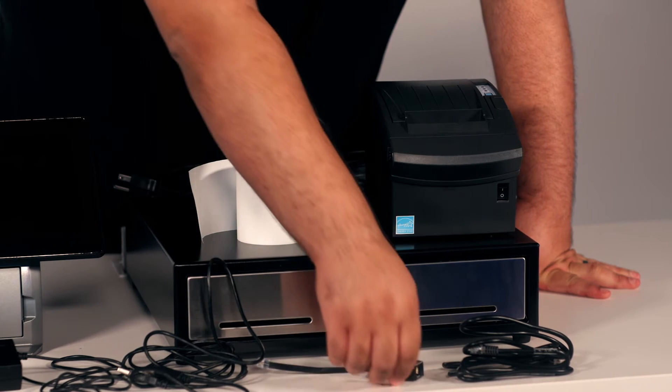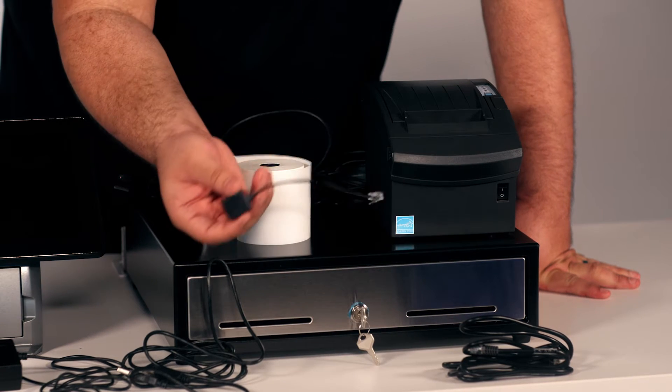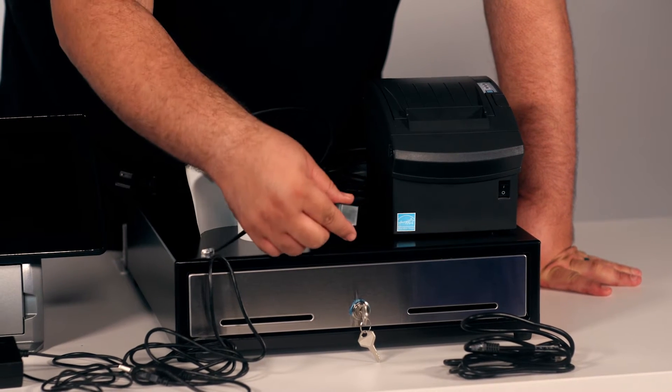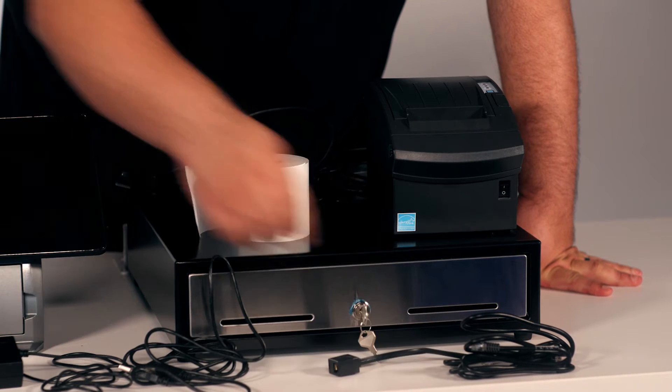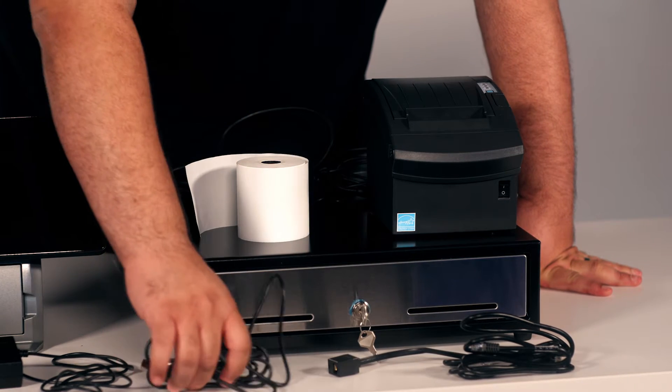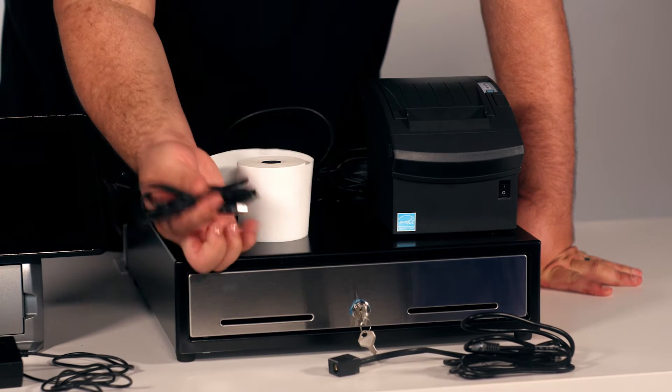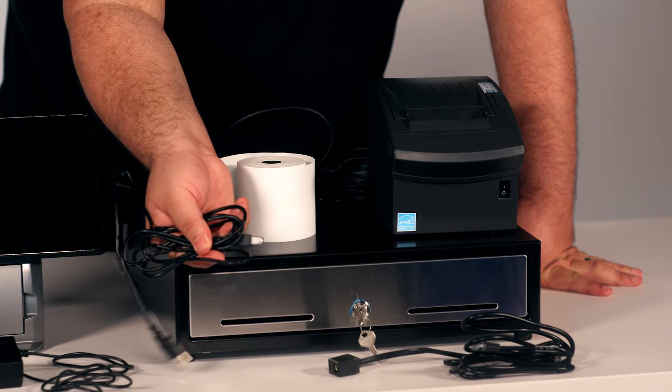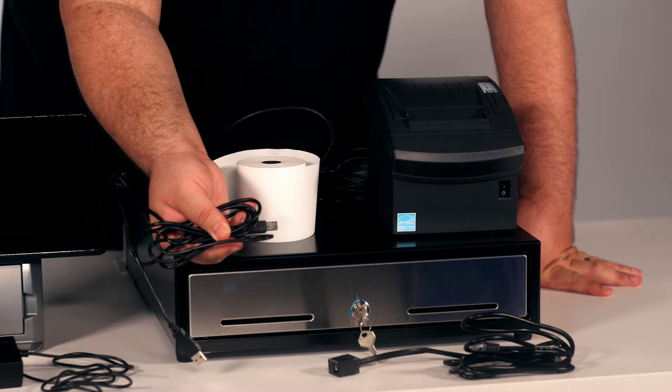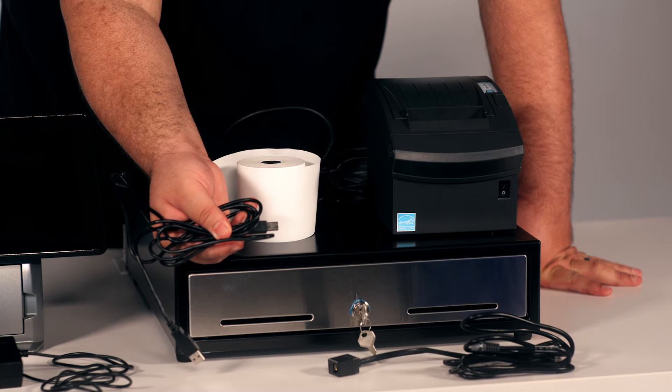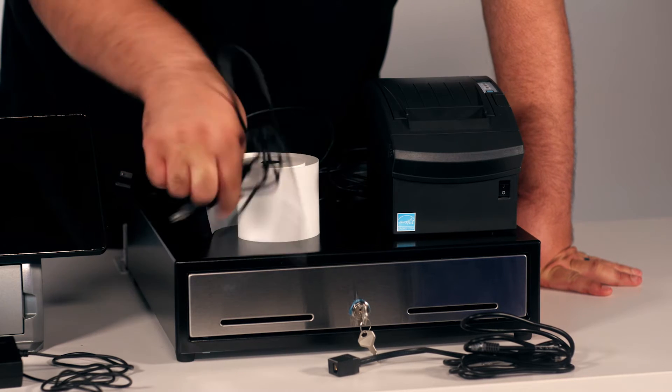DK adapter, USB cable to connect both the silver register and thermal receipt printer.